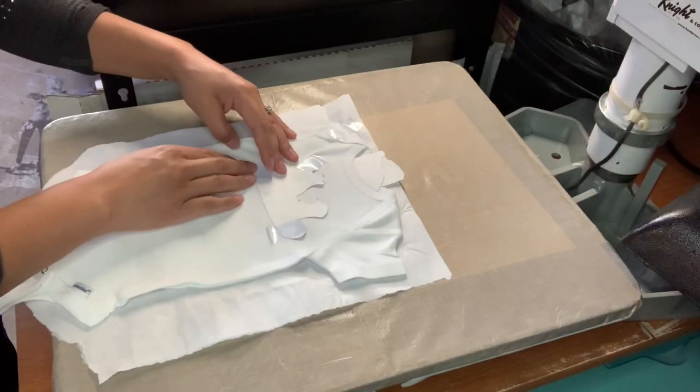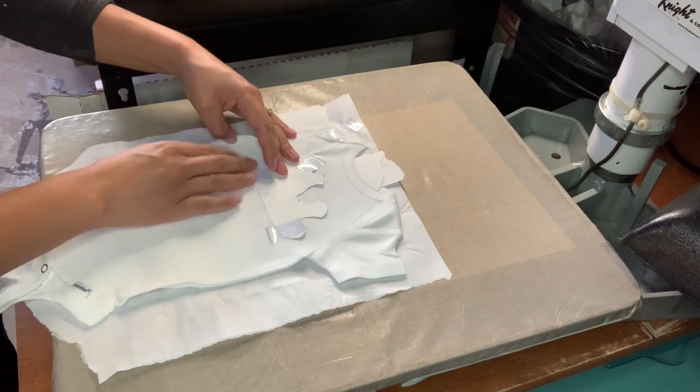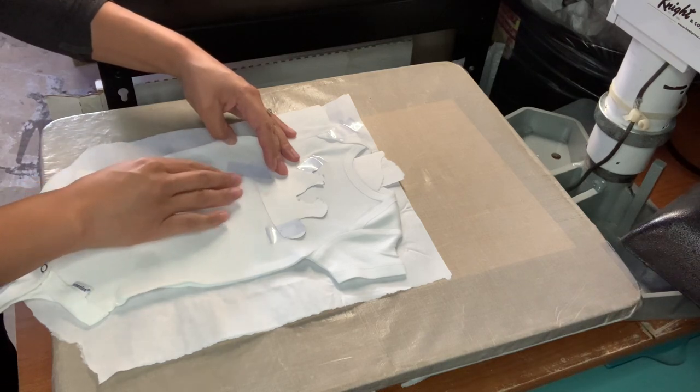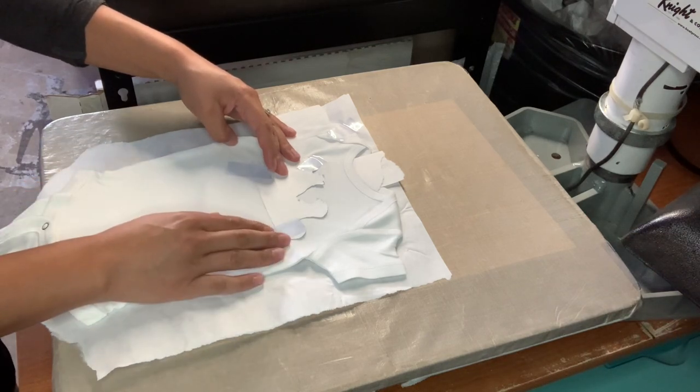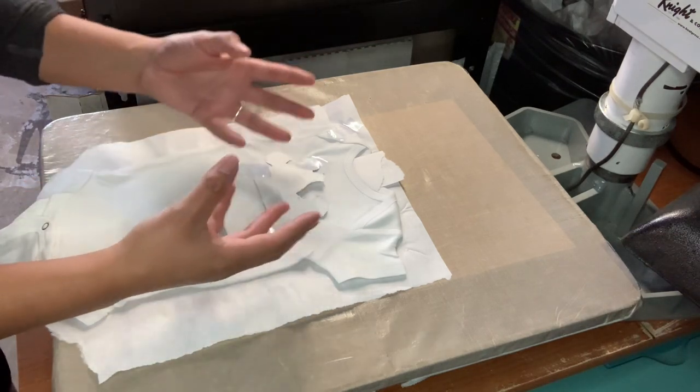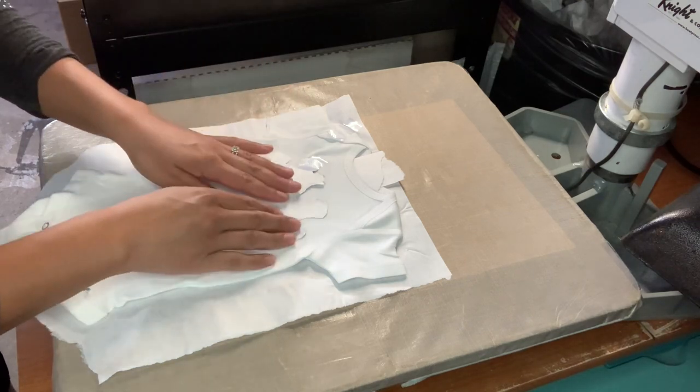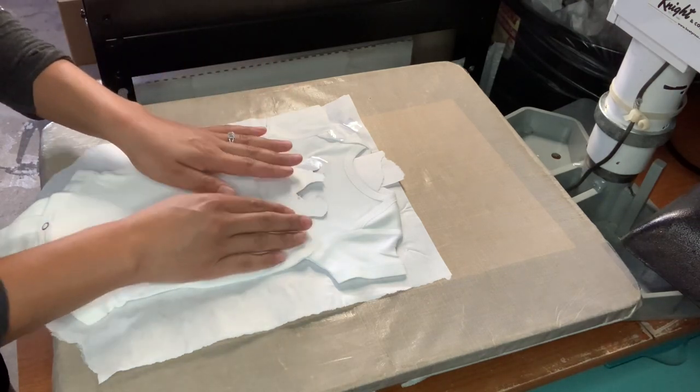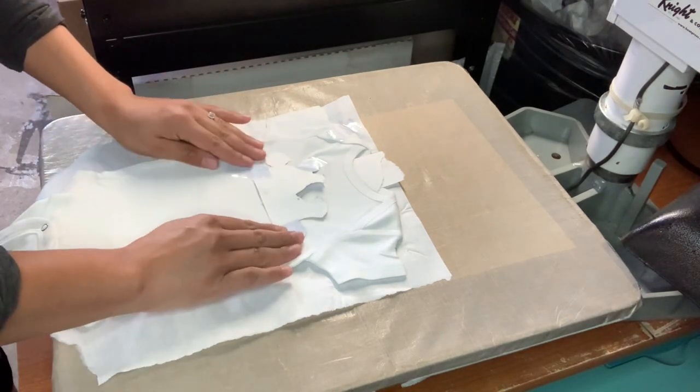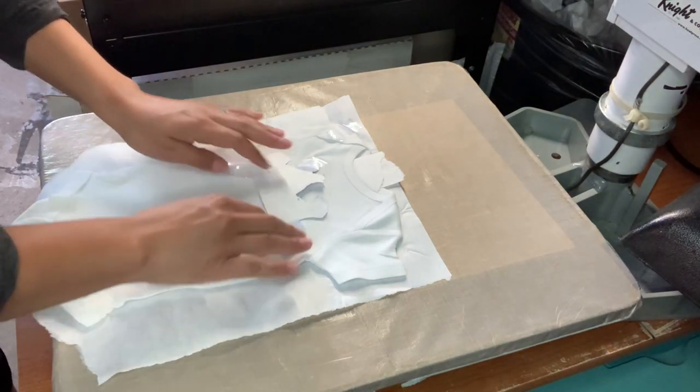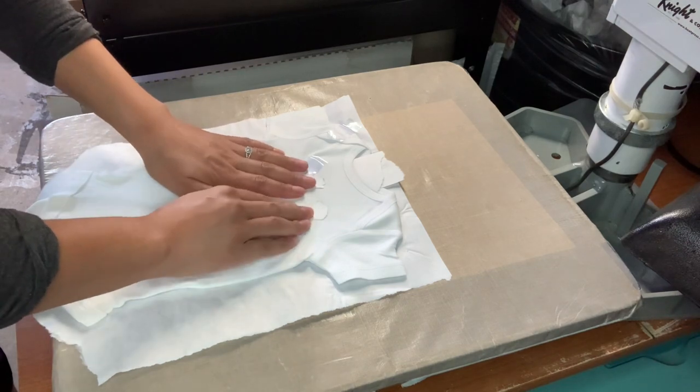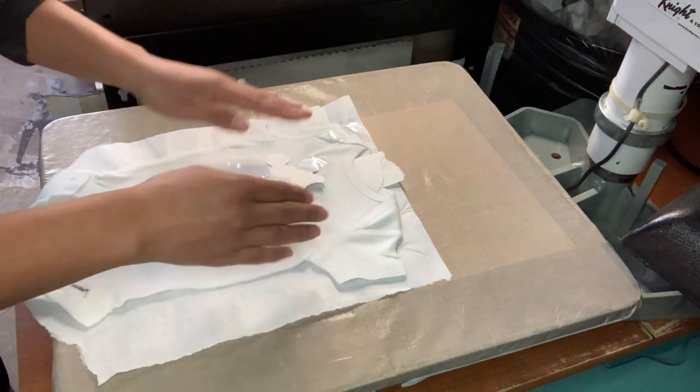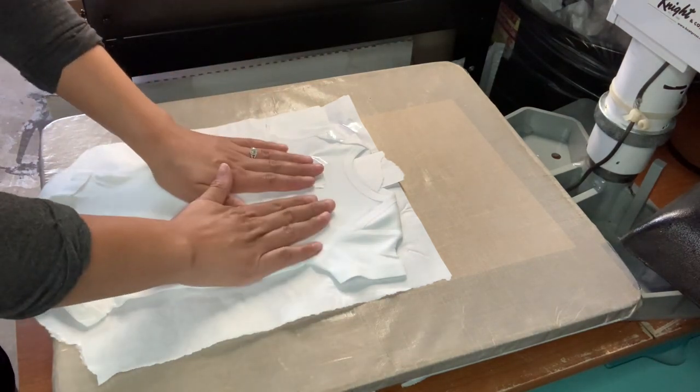You guys could see I was pulling on the fabric and taping. And that is because the Easy Subli will shrink whenever it is heated. So when you go to tape on your image just kind of pull your fabric. Pull a little bit on the image and tape. Pull a little bit and tape. And then when you go to press it will just press out nicely.